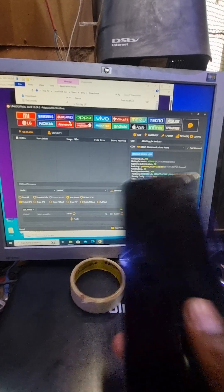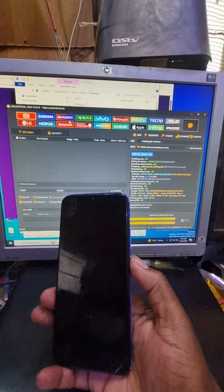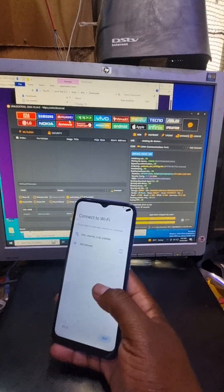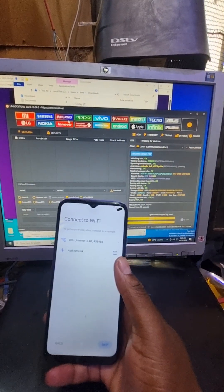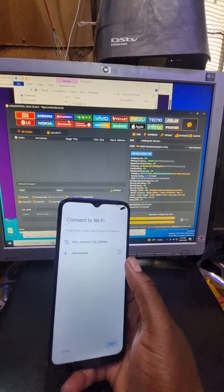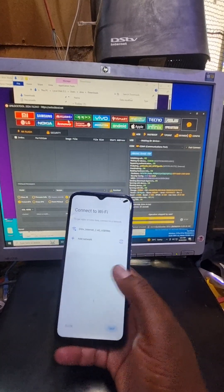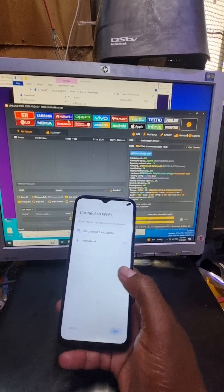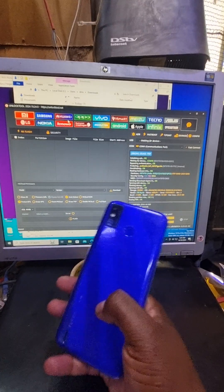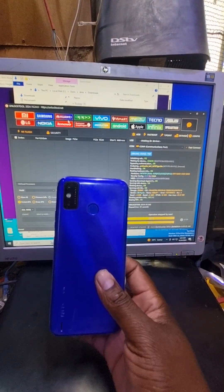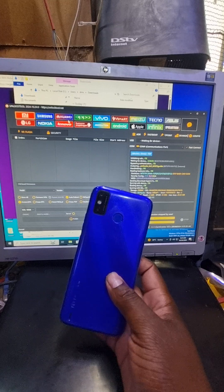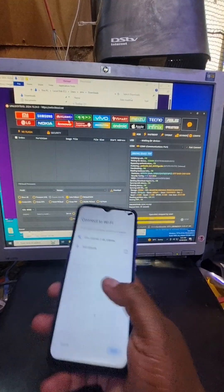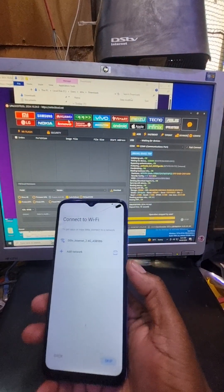Hi guys, welcome back to the Min2Stack channel. Today we are going to bypass the Tecno Spark 6 Go. It says FRP lock, as you can see the model. So without wasting my time, let's go. First of all, we need to turn off the phone.